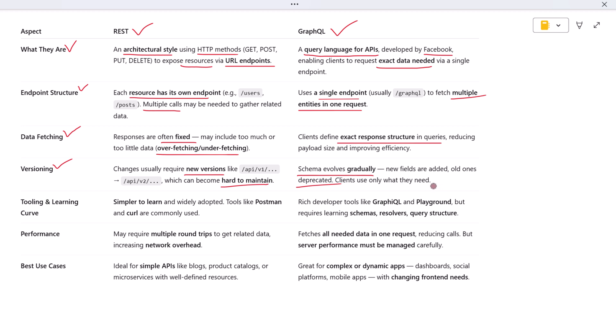Now let's talk about tooling and learning curve. REST is simpler to understand and widely adopted. Most developers already know how to make RESTful requests using tools like Postman or cURL.